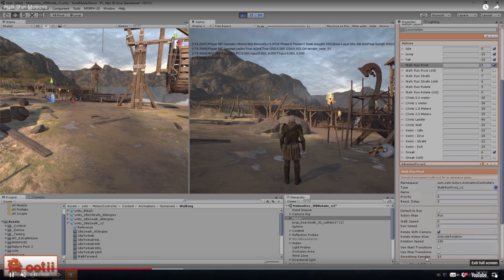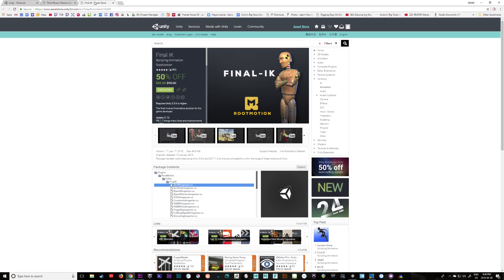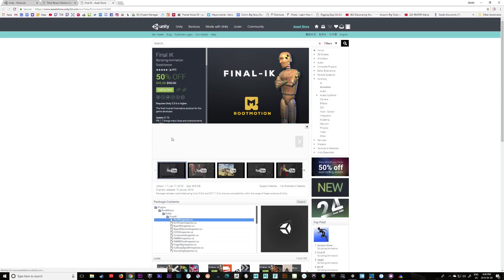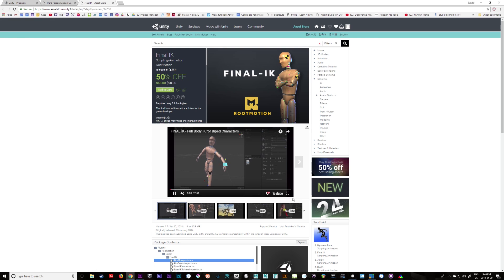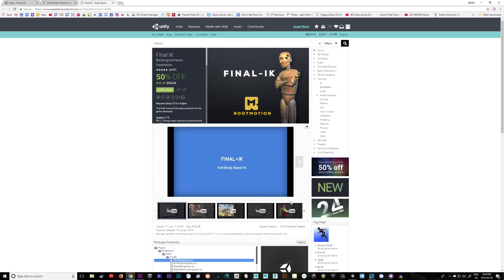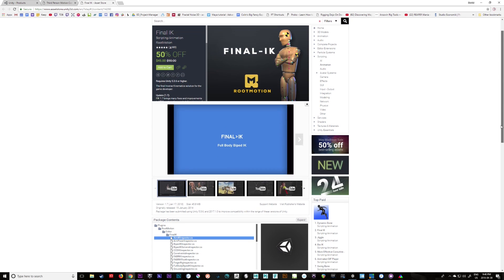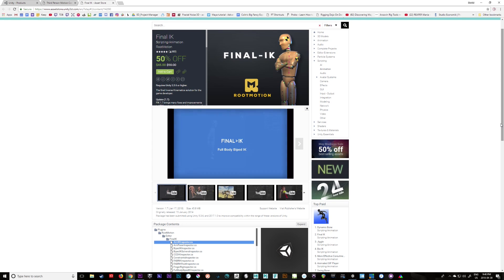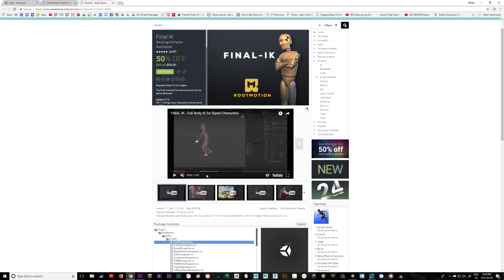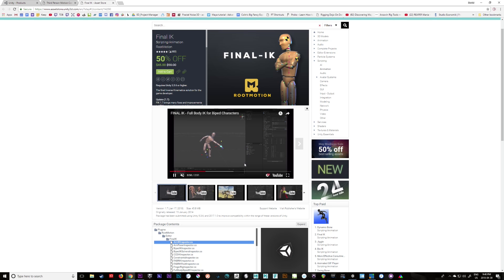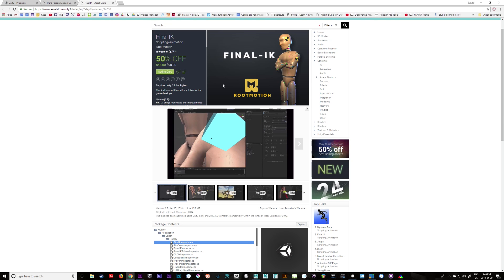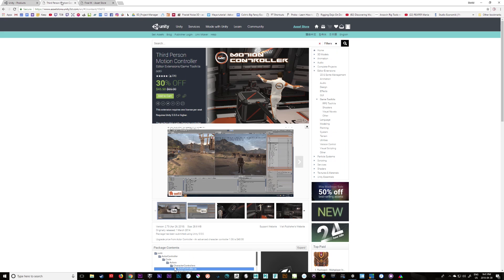The next plugin we'll be using is Final IK. Final IK is an IK solver for Unity that is really simple to use and adds a lot of versatility and animation tools, allowing you to modify and interact with your animated characters. I'm only going to scratch the surface on using these together — they're relatively cheap and incredibly affordable for what you can do with them.